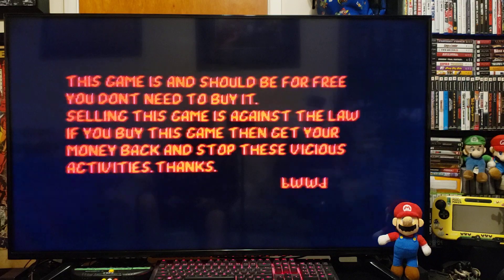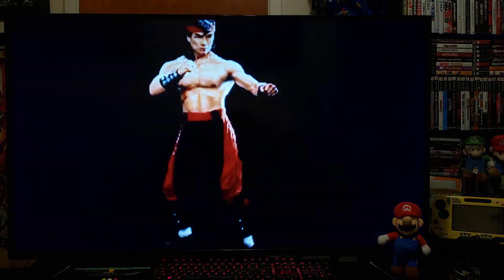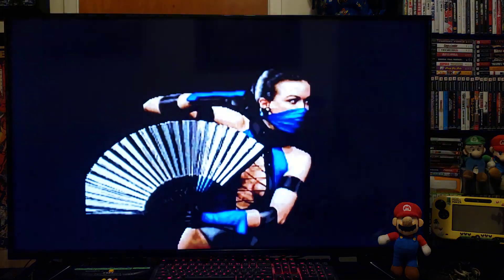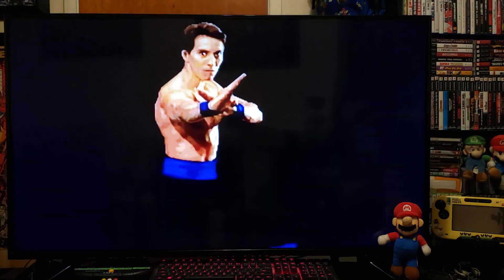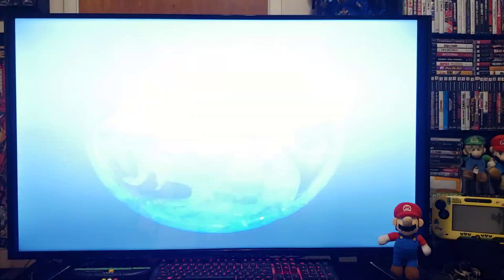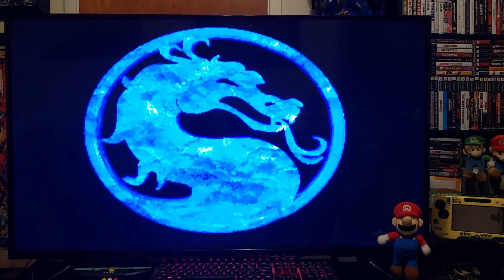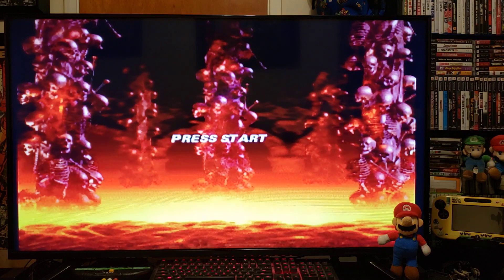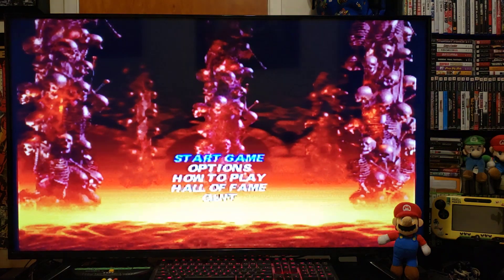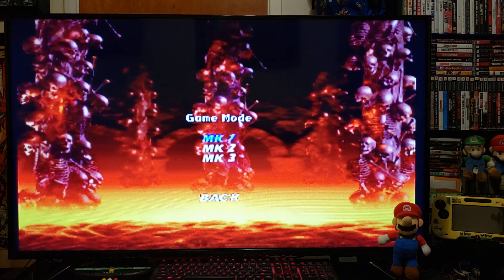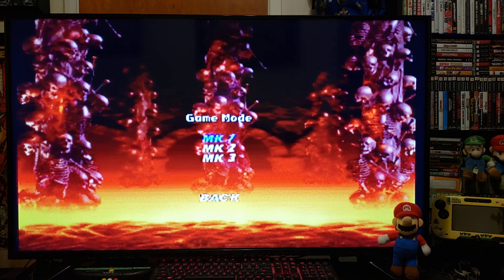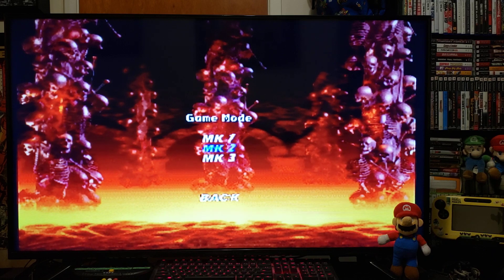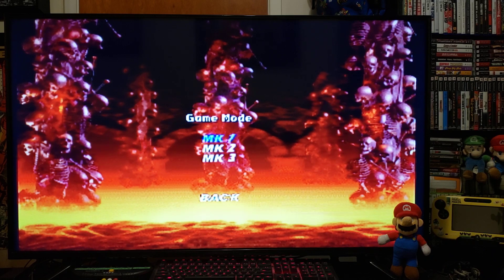There you go, pretty cool game. Press start game. You can choose whatever mode you want. I'm going to pick Mortal Kombat 1 mode.